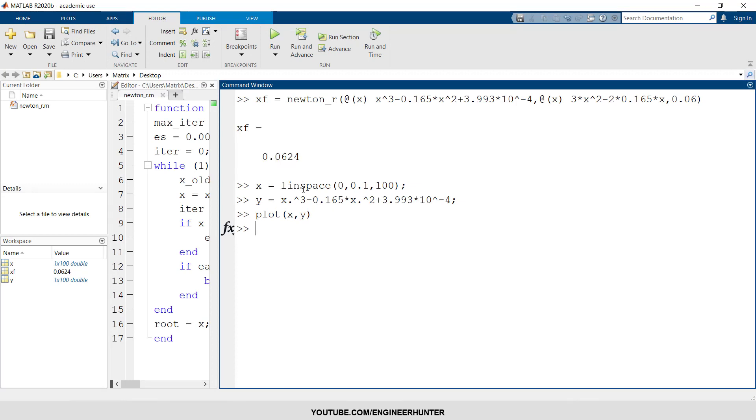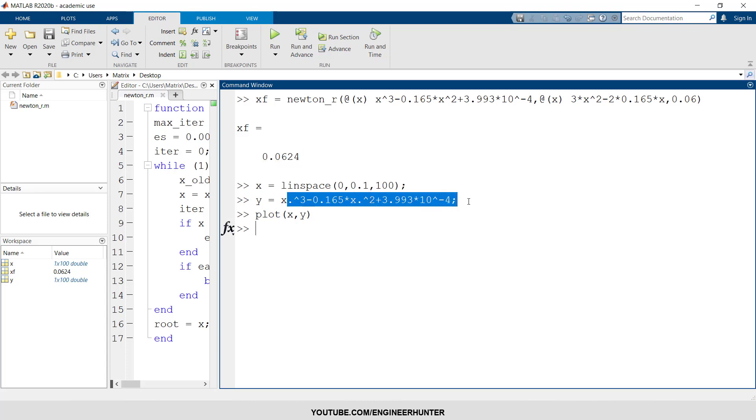And one more thing, you can put this value in the function to see if the value of f is equal to 0 or not, or if it is close to 0 or not.